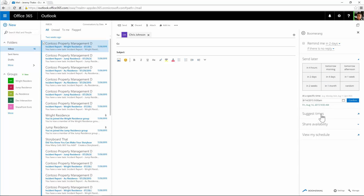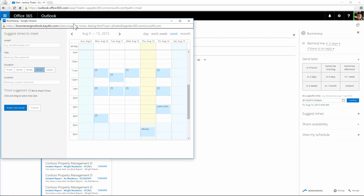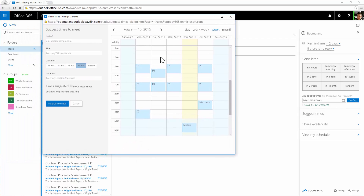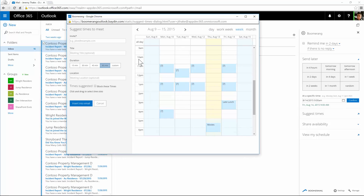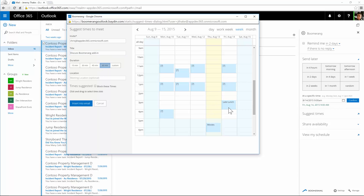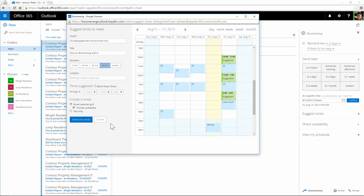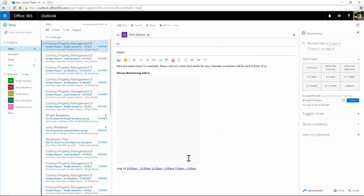I've got that exact time set, but what I want to do is ask them when they're available. I've clicked 'Suggest Times,' which has brought up the Boomerang pop-up. I can send this to a few people — for instance, to Chris — and we're going to discuss the Boomerang add-in for 60 minutes. I've got a late lunch on Friday, so I'll suggest time slots after that: this time slot, this time slot, and that time slot.